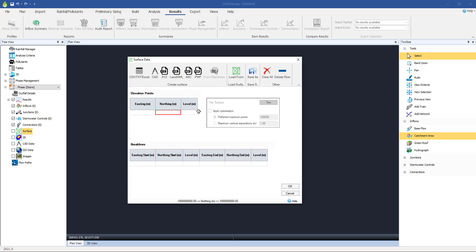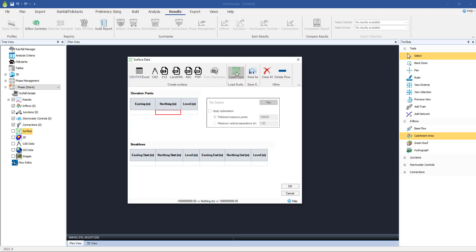There is also an InfoDrainage specific format, which is this one here. And the advantage of that is simply that it's a lot quicker to load data from there rather than importing it. There's no conversion to be done. So the advice is to load it in one of any one of these data sources, whatever you have. And then once you've done that, do a save as. And then the next time you just need to load it in.